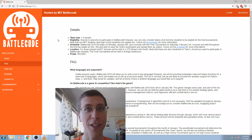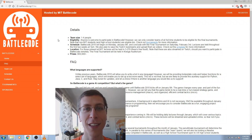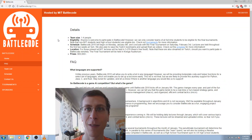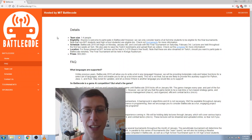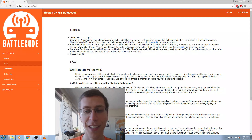Then once the actual Battlecode game is live, we'll be looking at installation of Battlecode and writing your first player. We'll go through topics that you see here like pathfinding, resource management, combat tactics, communication, and others.